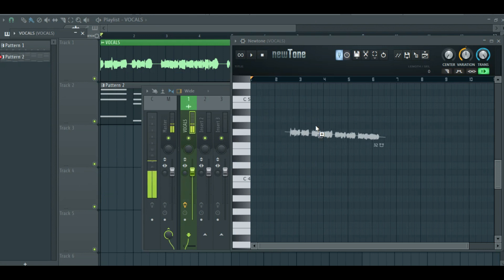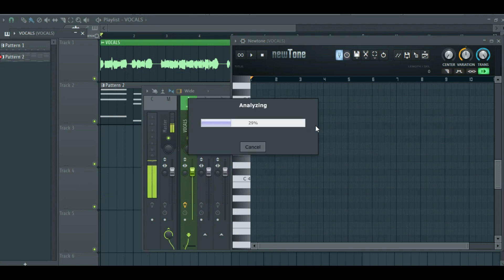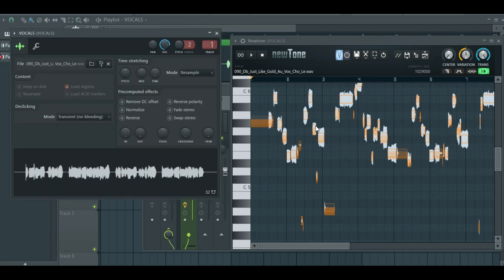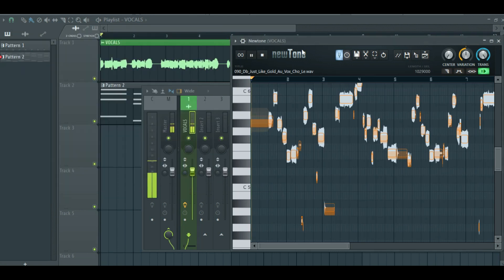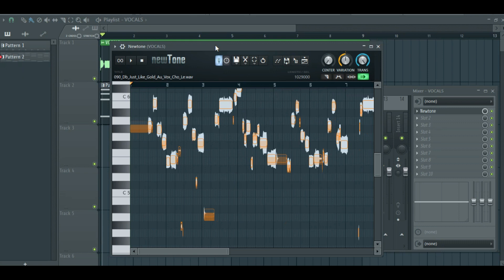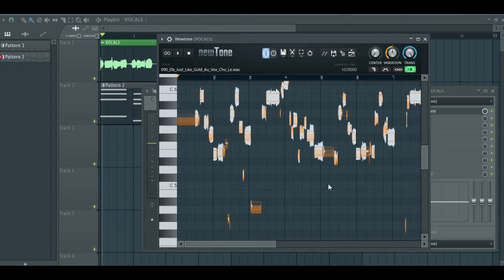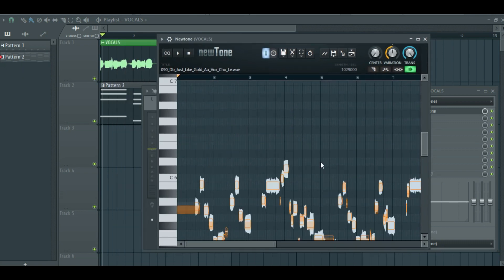Now drag the vocals into NewTone. What you're seeing here is the vocals in the form of MIDI notes.